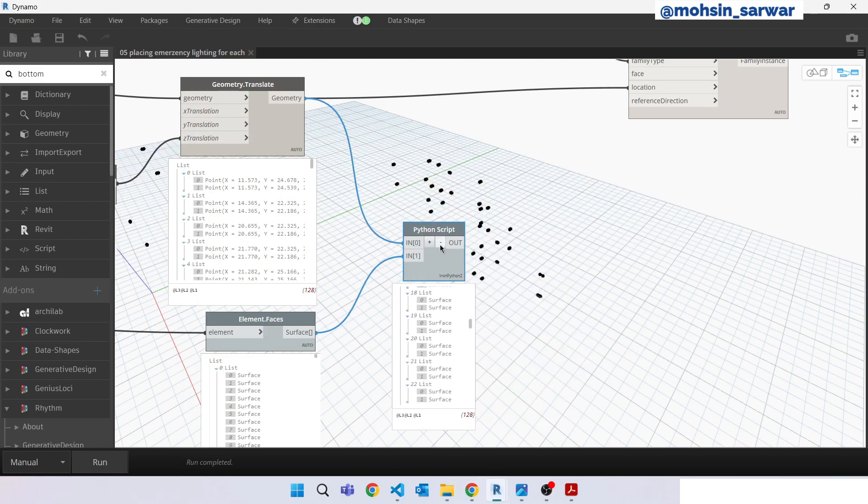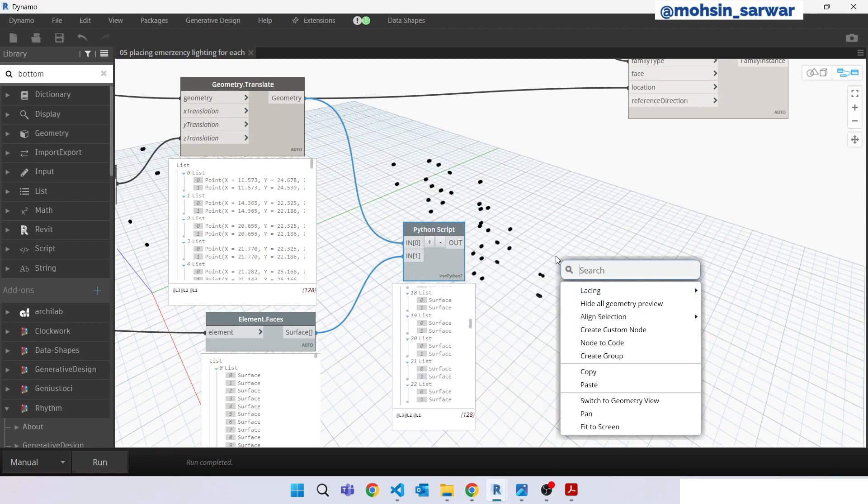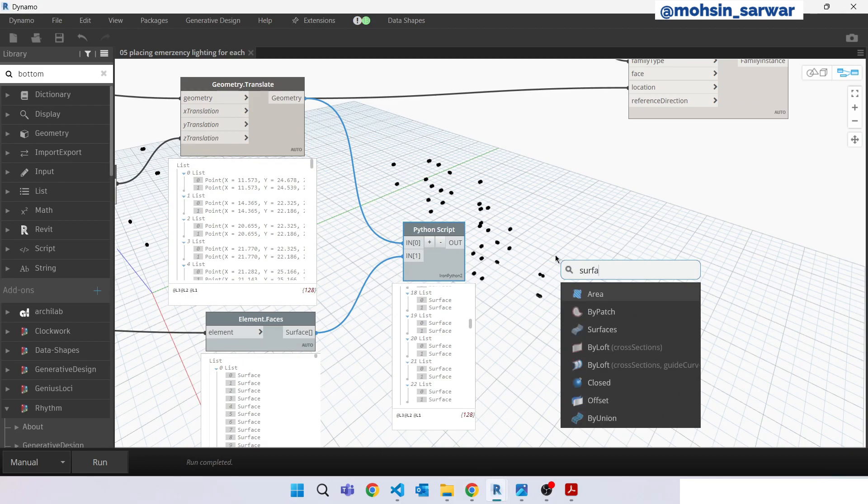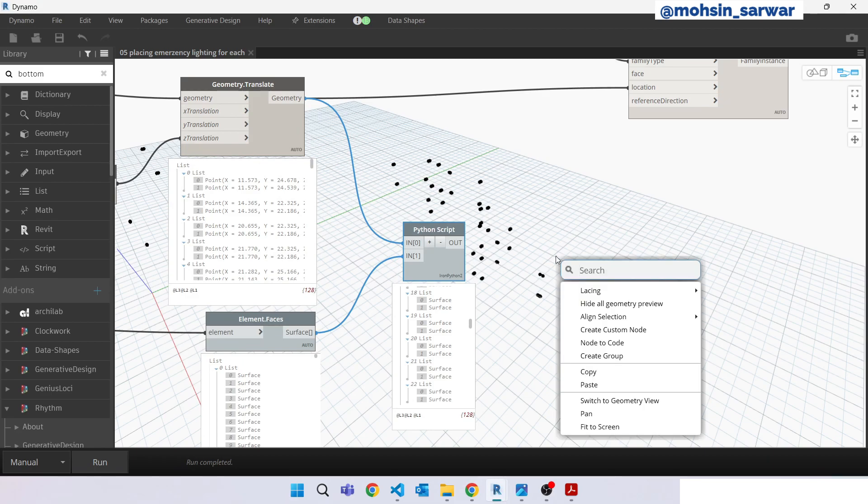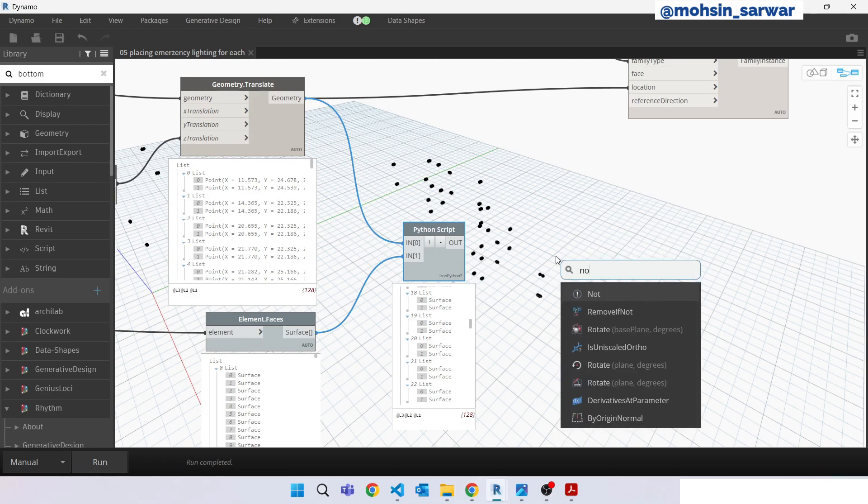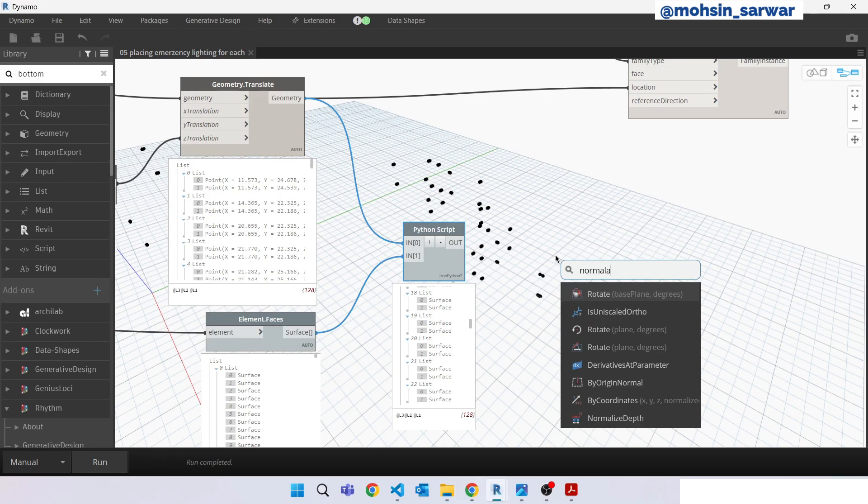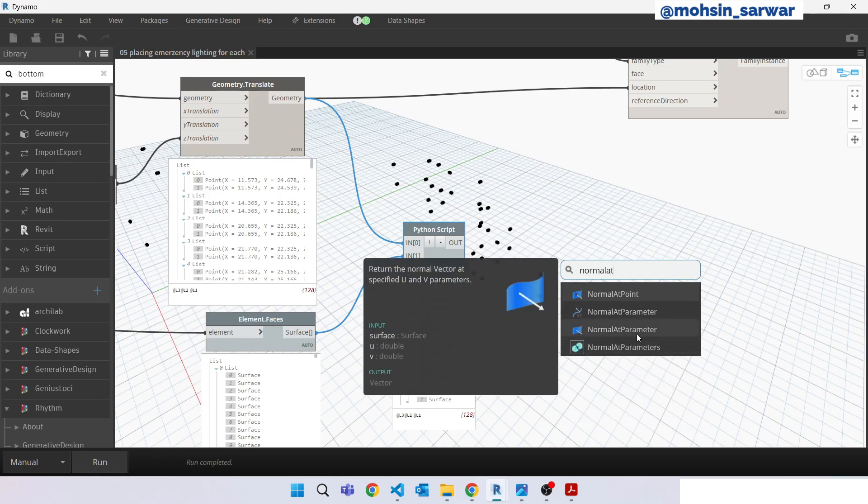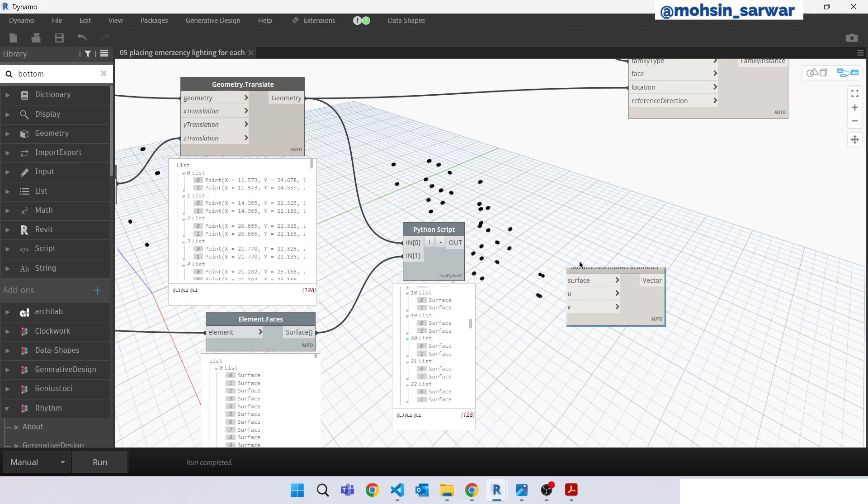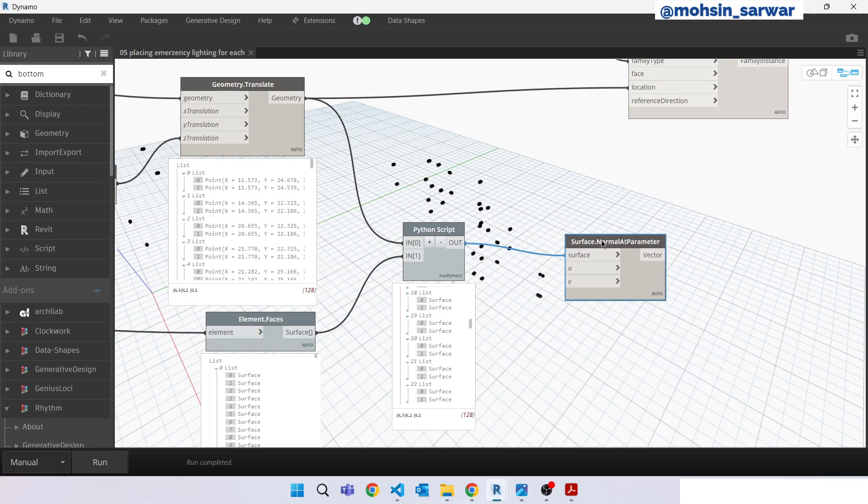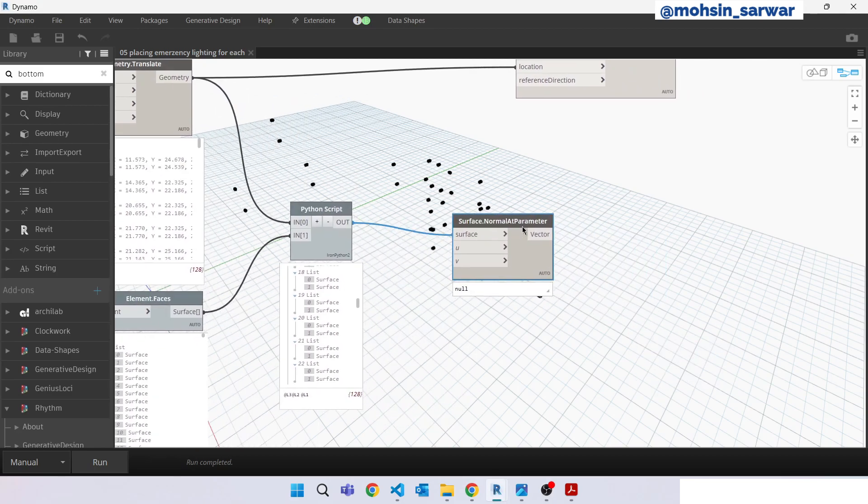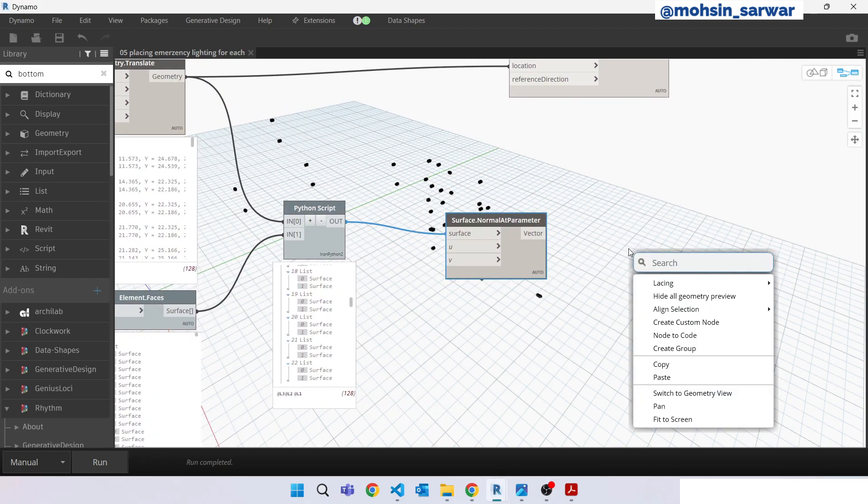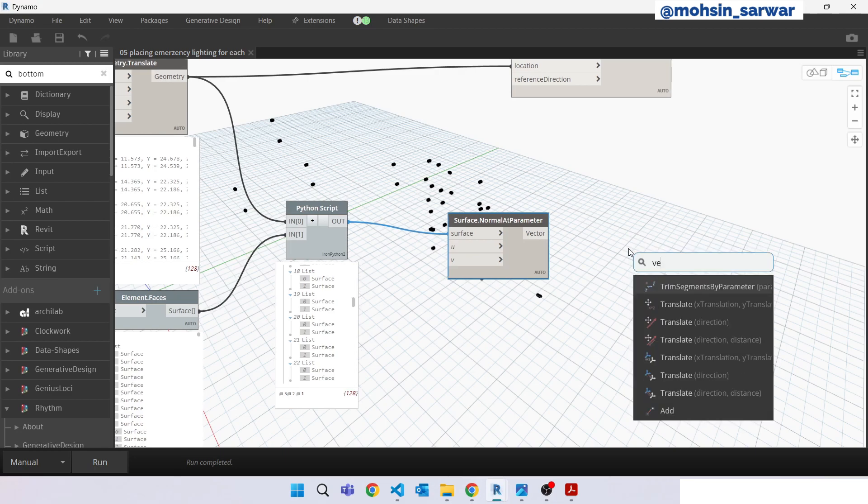Look for surface normal at parameter. Connect here. Look for vector cross product.